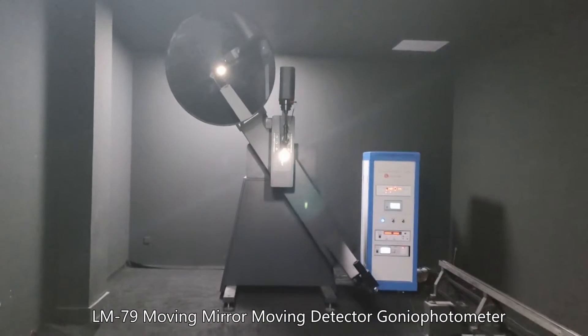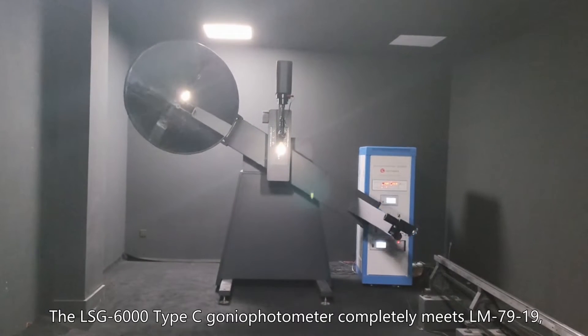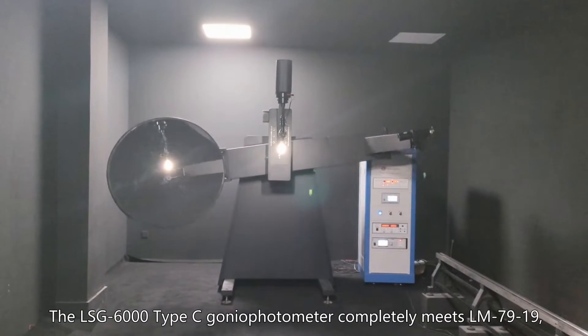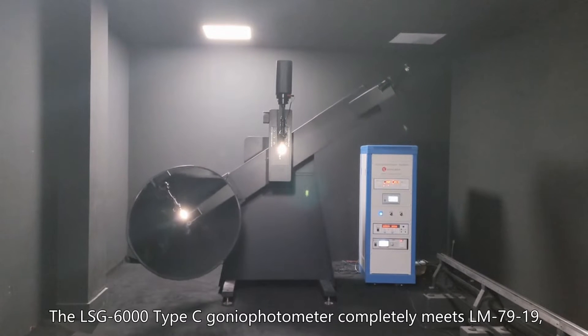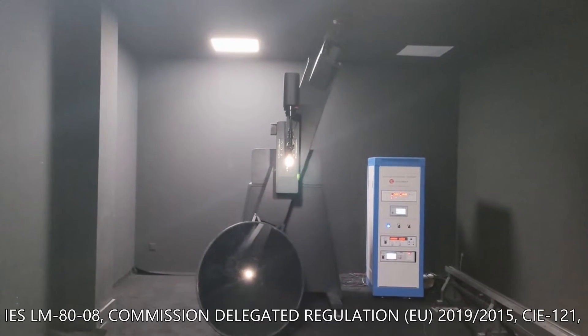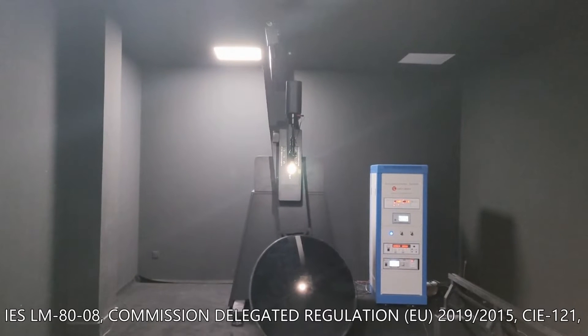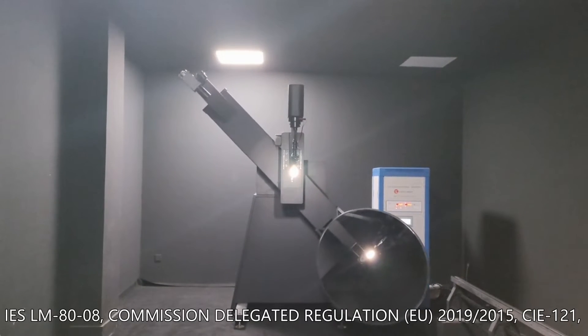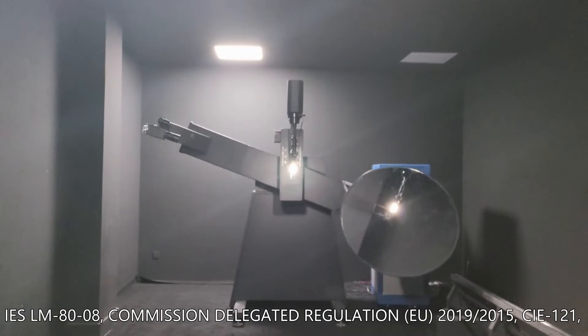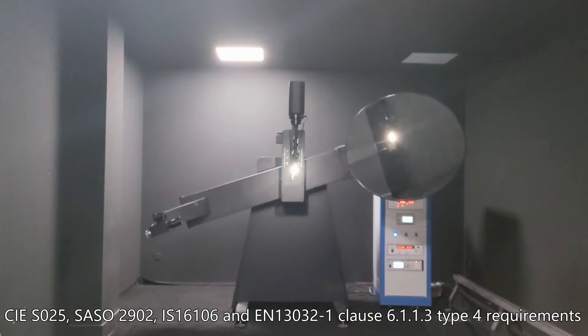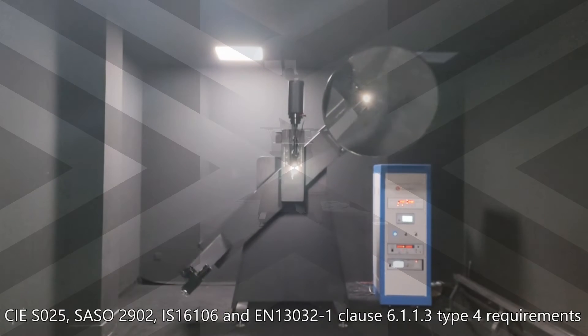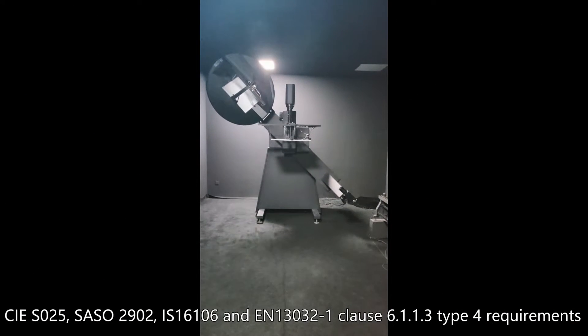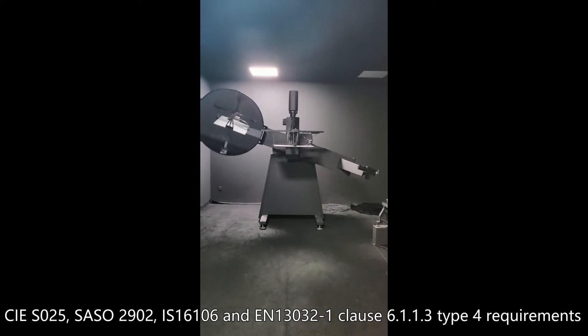The LSG-6000 Type C gonio photometer completely meets LM-79-19, IES LM-80-08, Commission Delegated Regulation EU 2019/2015, CIE 121, CIE S025, SASO 2902, IS16106, and EN13032-1 clause 6.1.1.3 Type 4 requirements.